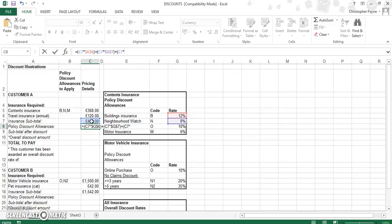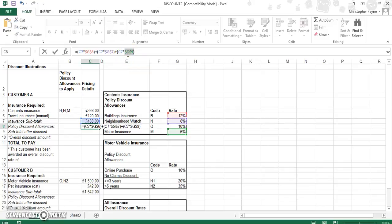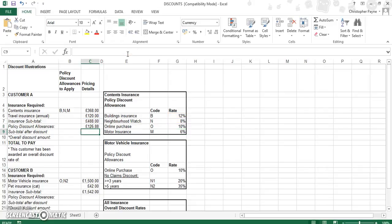And lastly, multiply this by the M percentage. So not just are we finding out 12%, 8%, and 6%, we are adding all those values together. And lastly, to be consistent, let's absolute cell reference that variable as well. And that gives us our total discount of £126.88.